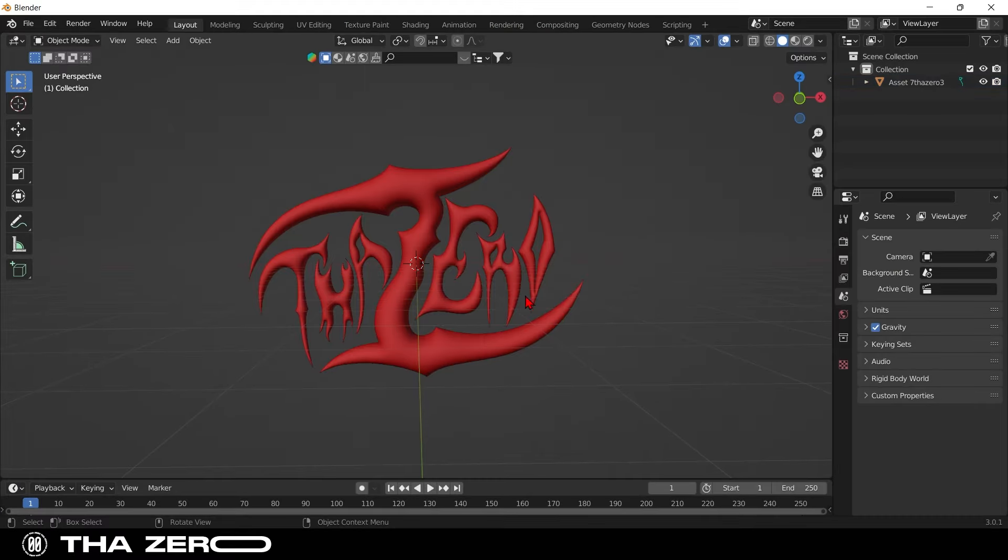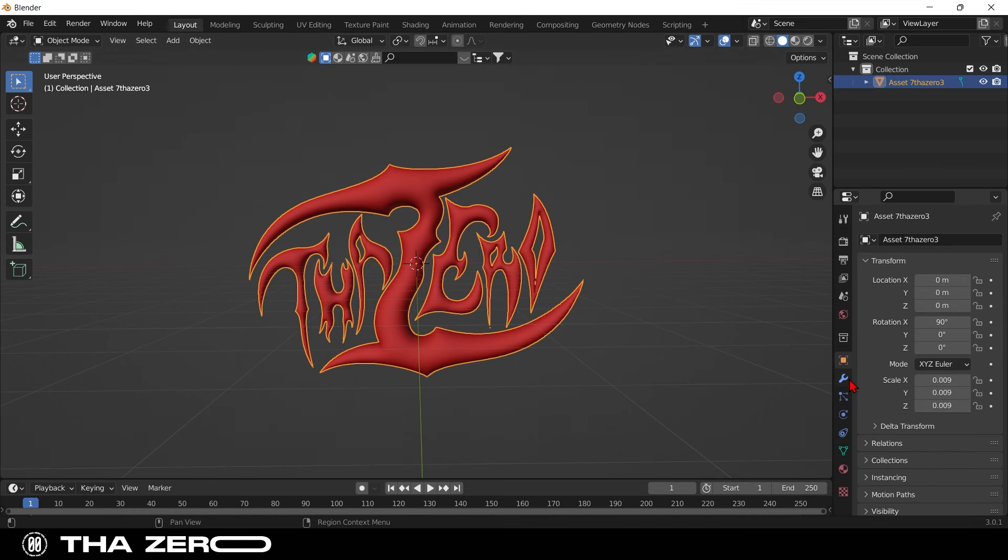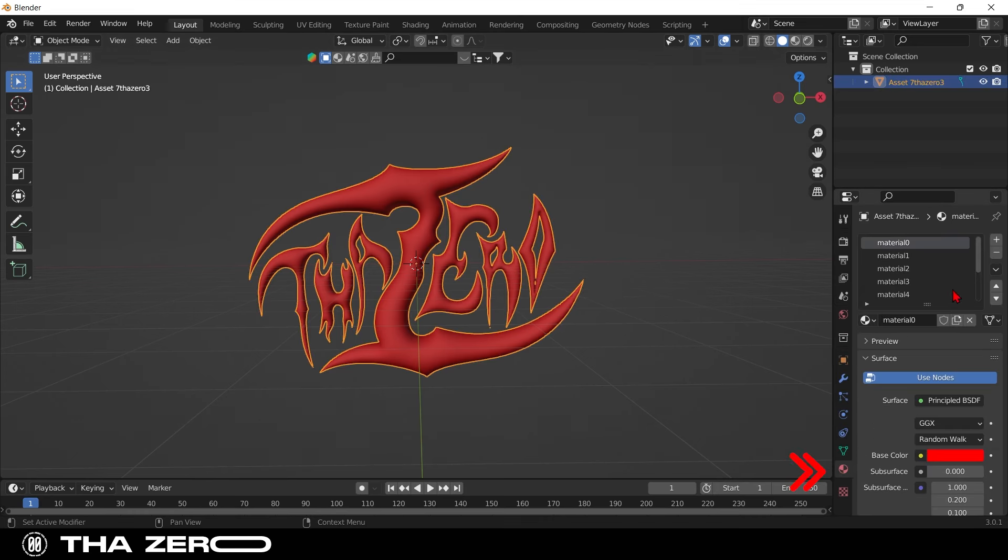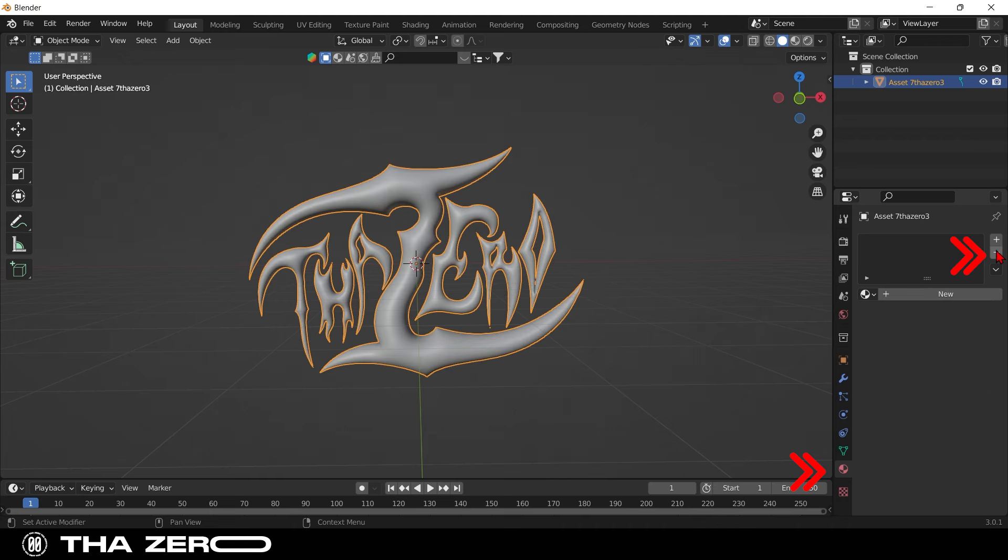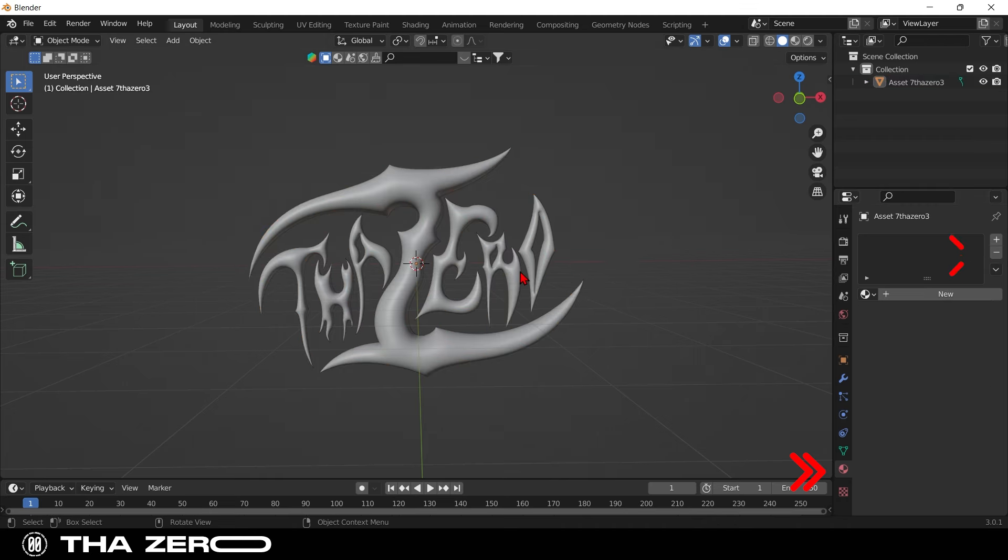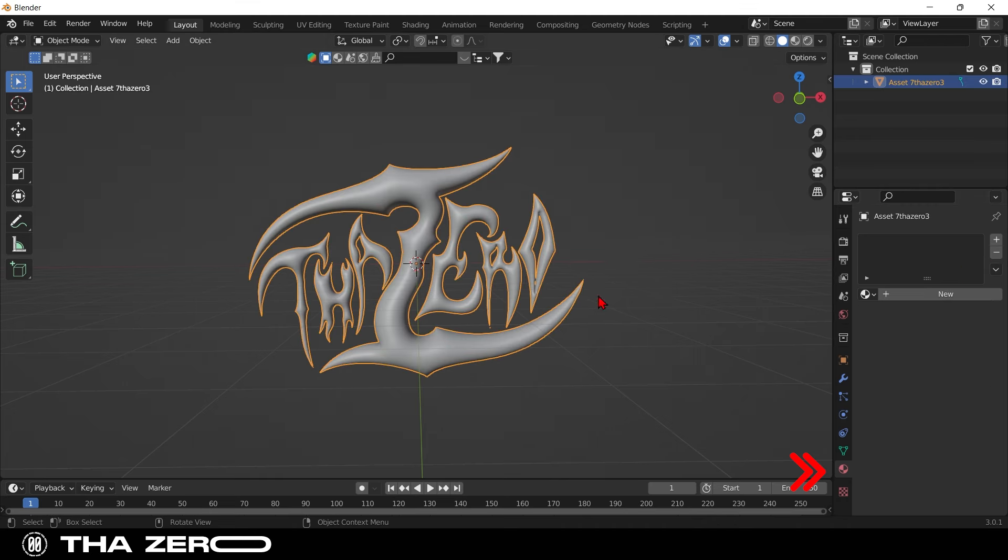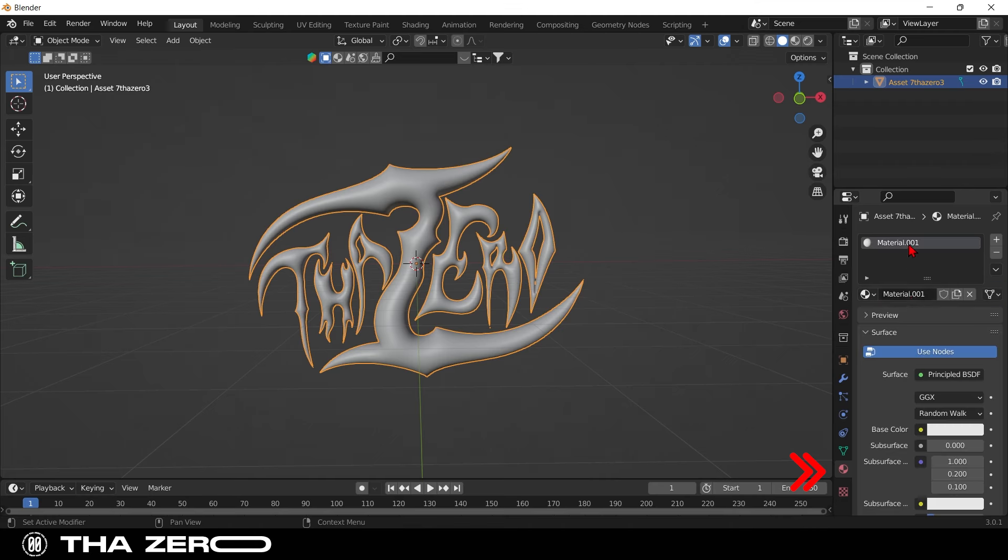The next step is to create the material. We need to remove the base color that was generated by Illustrator. Select the graphic and go to materials. Select the minus button to remove all materials. Create new material and name it crystal. Then open the shader editor.